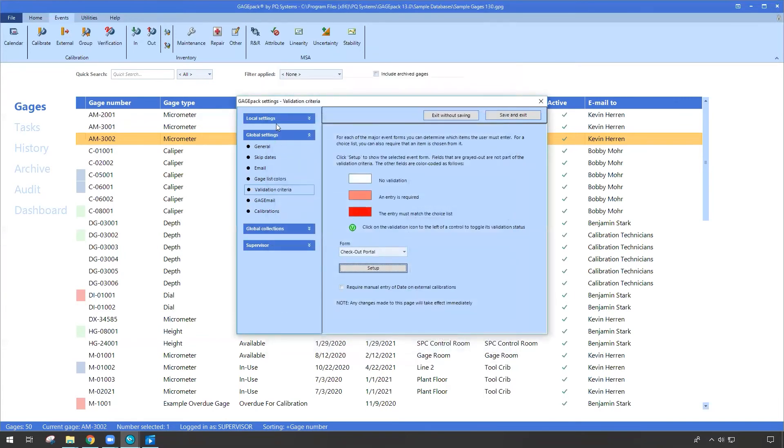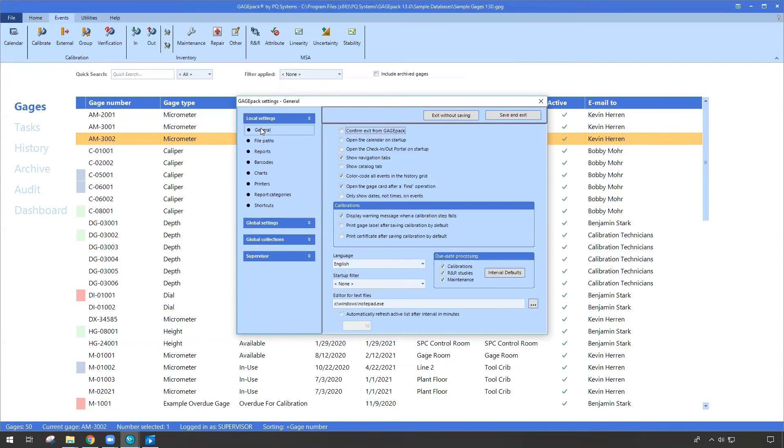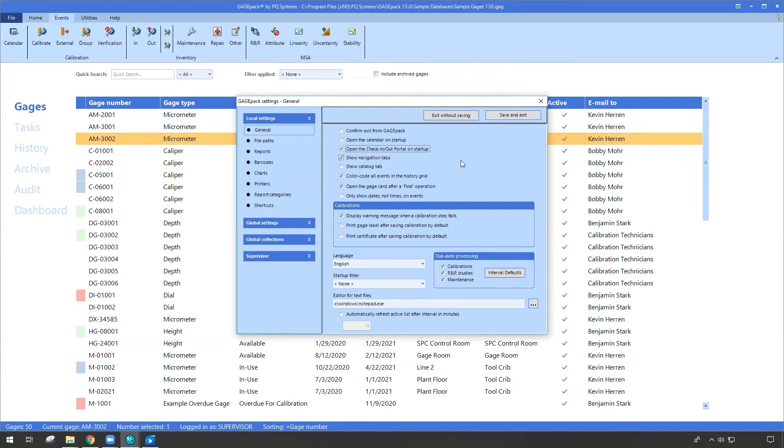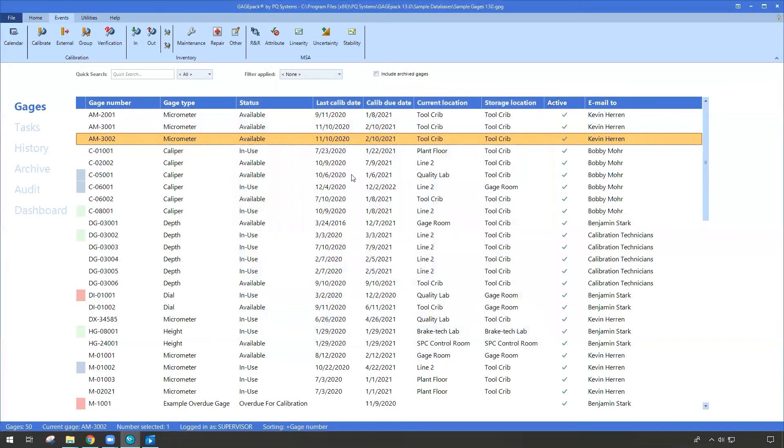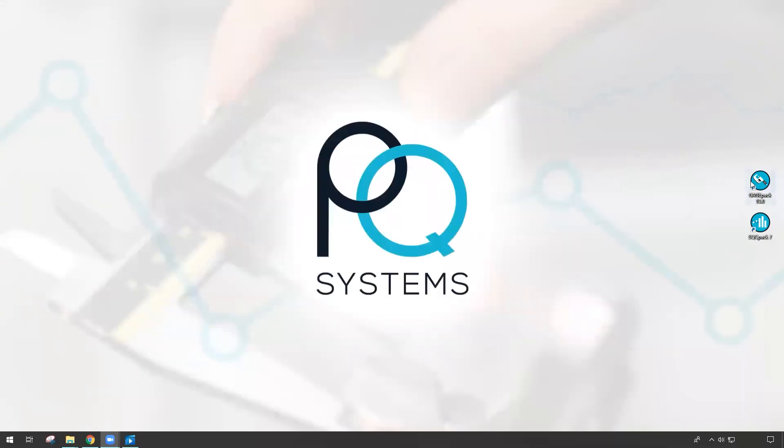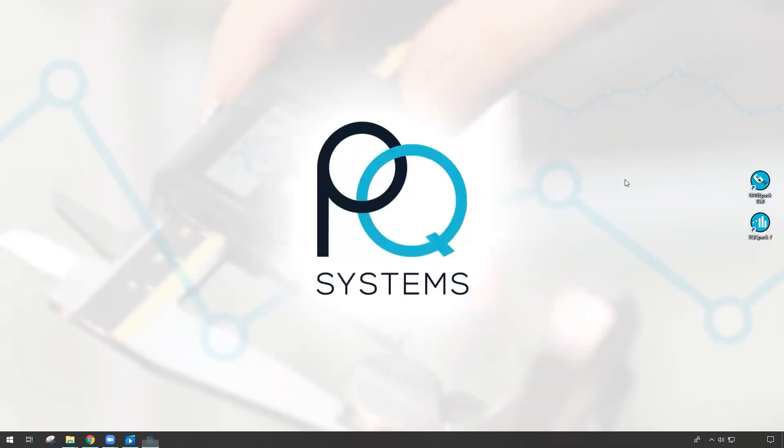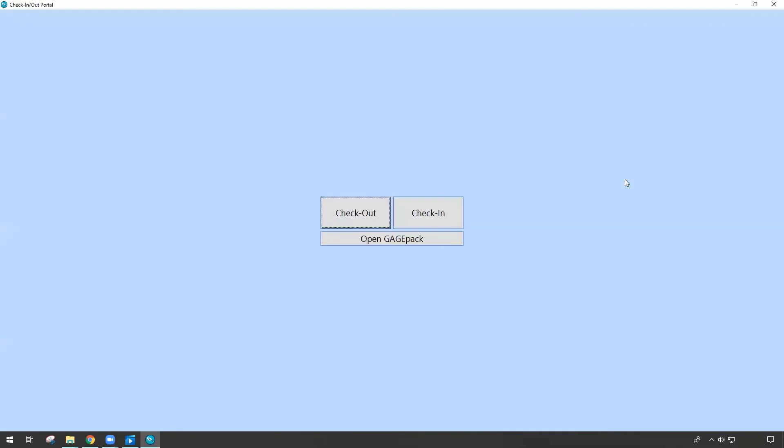The last piece of this puzzle is if we come up to the local settings at the top and click on general, how do we tell GagePack that we want to use this feature? Well, under the local settings in general, there's a new checkbox for open the check-in and check-out portal when you first launch GagePack. So you can give that a click. When you hit save and exit, now that just means the next time somebody launches GagePack on this computer, it's going to launch it for that portal first. And the portal again gives us those three options. We want to do a check-in, we want to do a check-out, or we just want to open up GagePack.